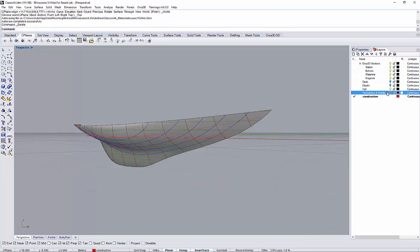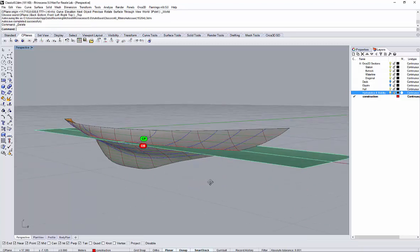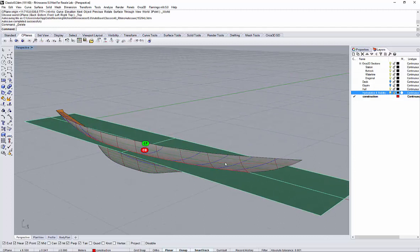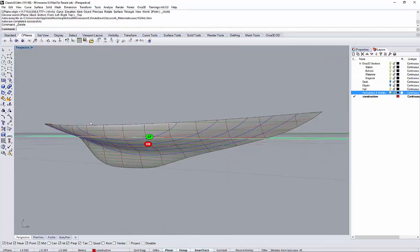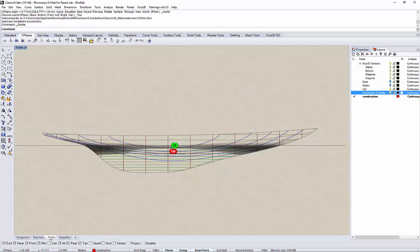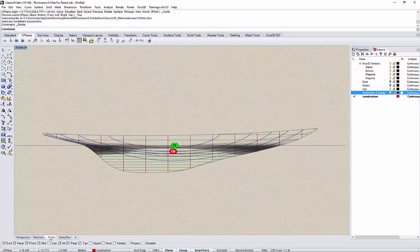I will switch back to the water plane and perhaps come back to the profile view to see this hopefully elegant shear line.